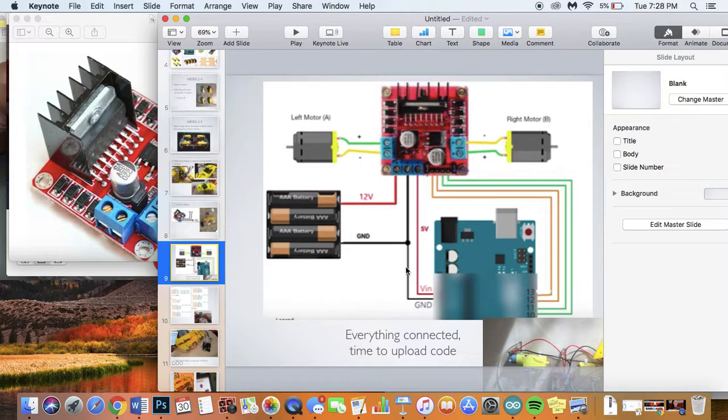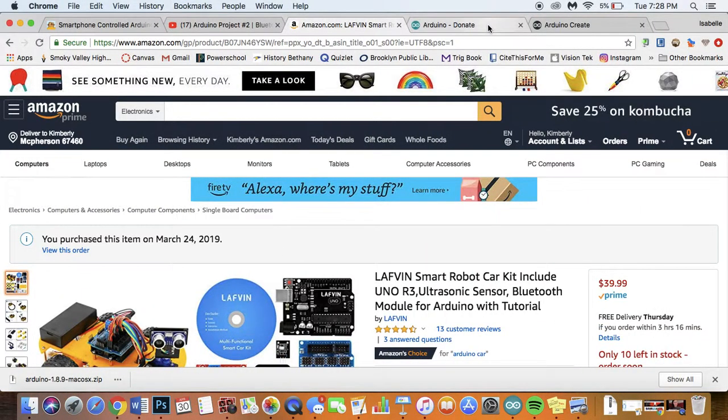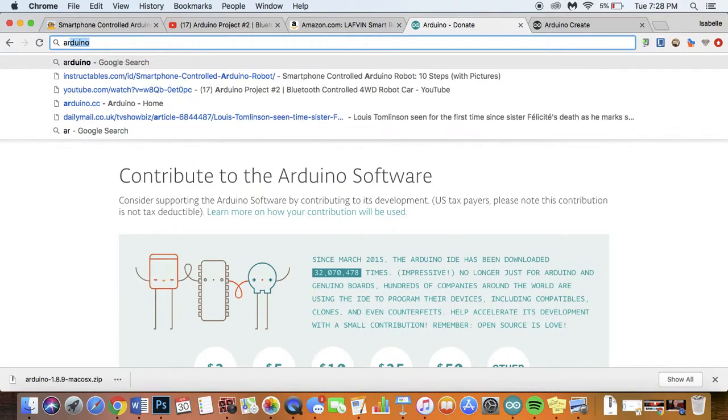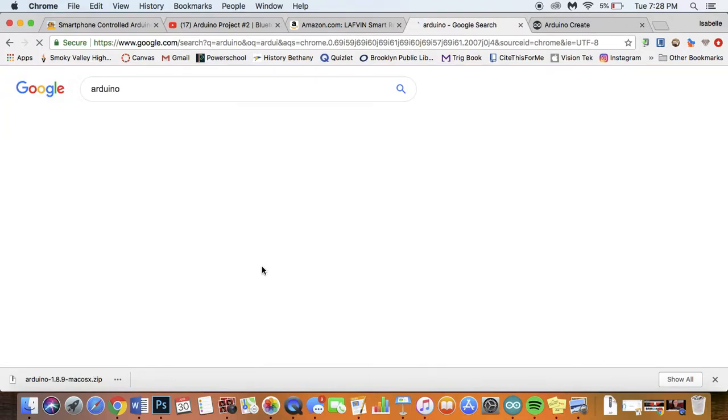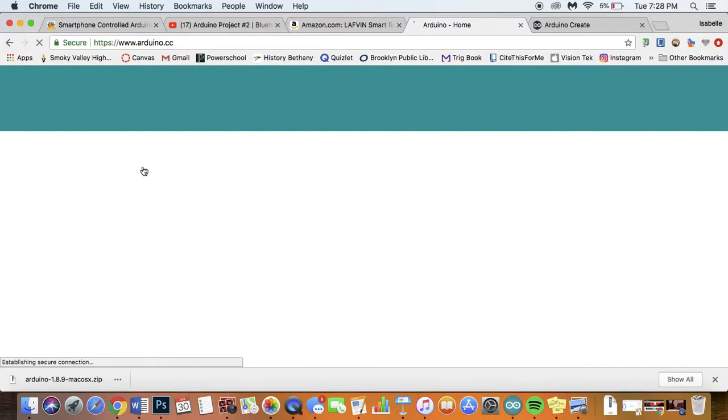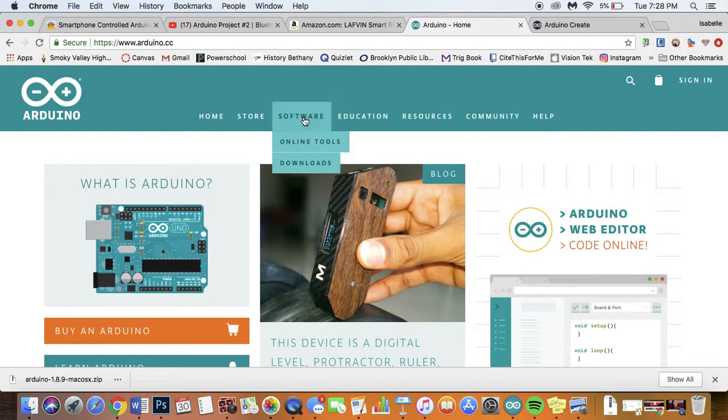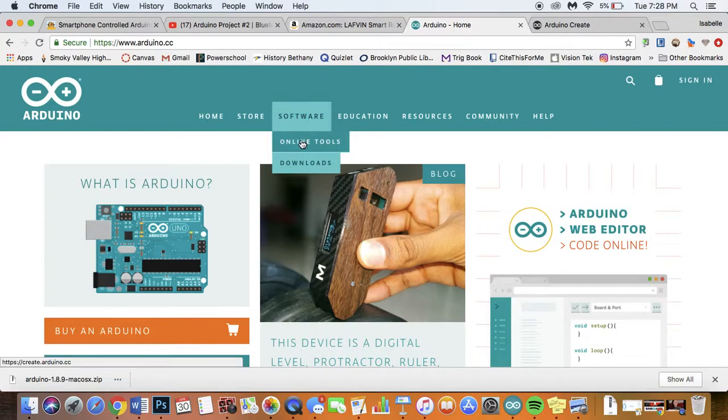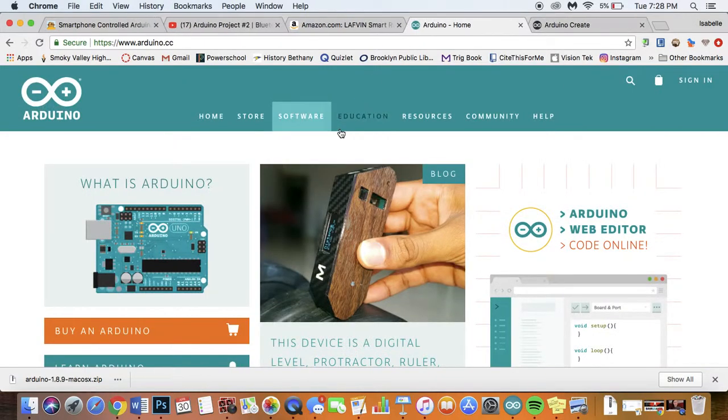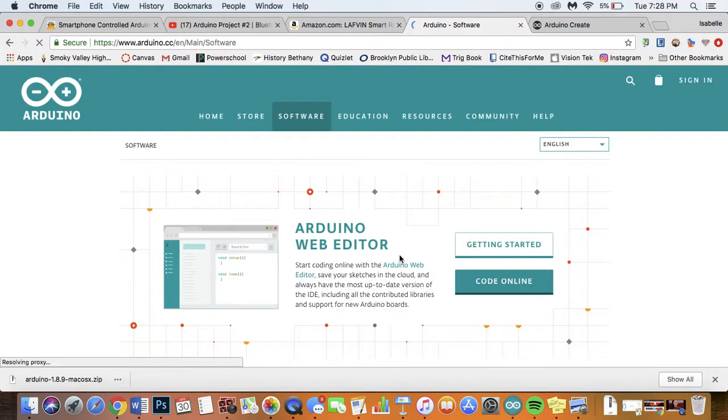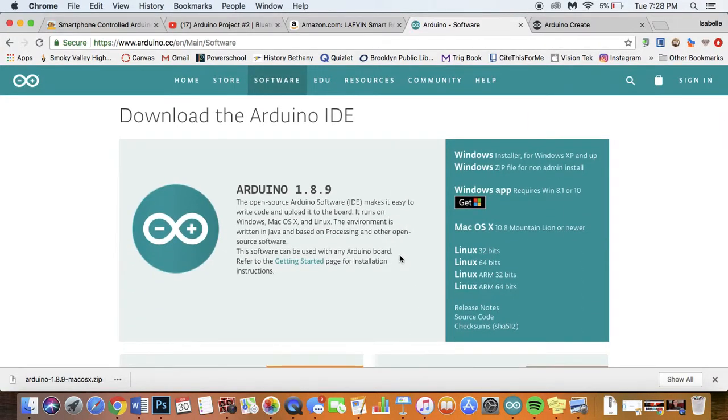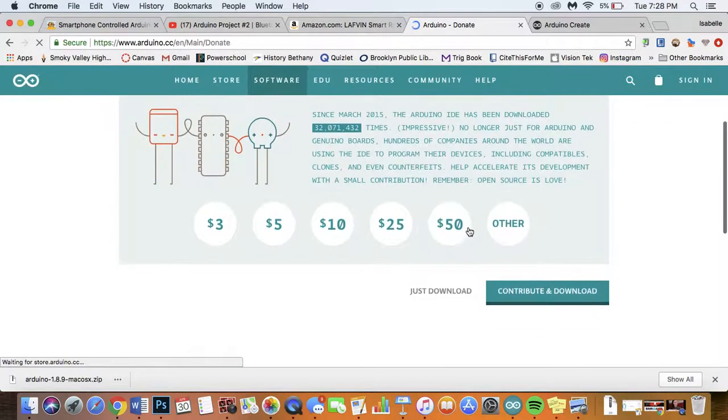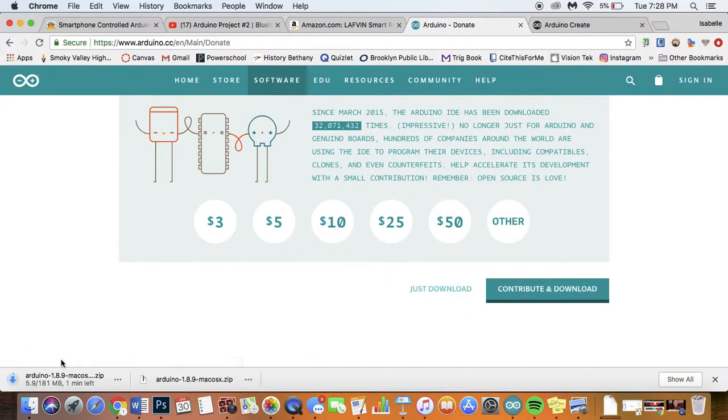So in order to code your Arduino what you need to do is go to the Arduino website. You'll just type in Arduino and from there you'll be able to find the website. Then you can go to software and then what you want is downloads. Then you'll go down and you'll click on whichever one of these that applies to your computer so I have an Apple so I'll click on Mac and then you can press just download or donate and from there you'll be able to get this.